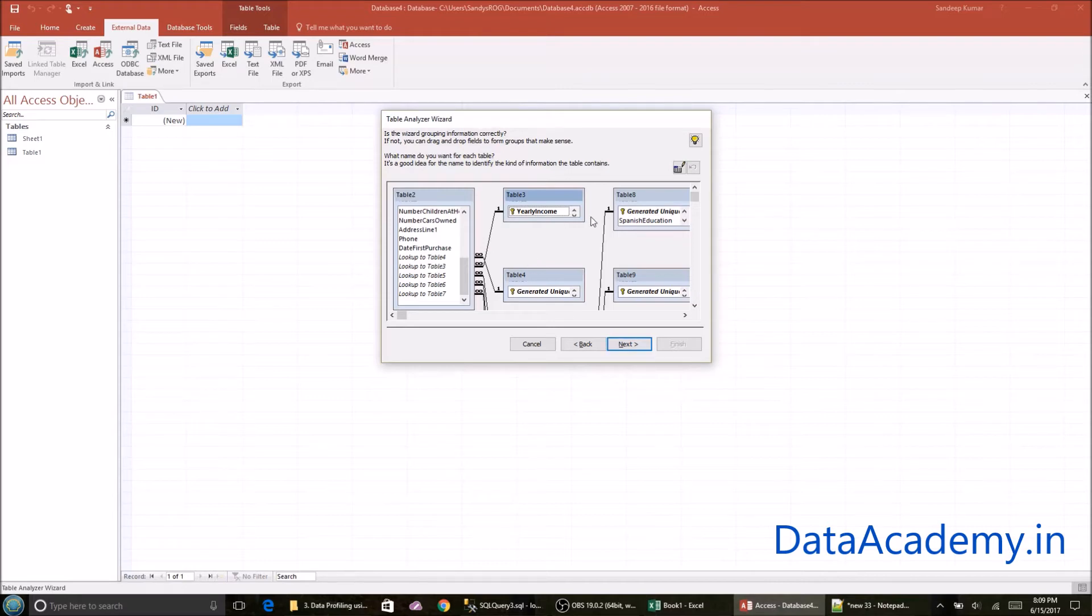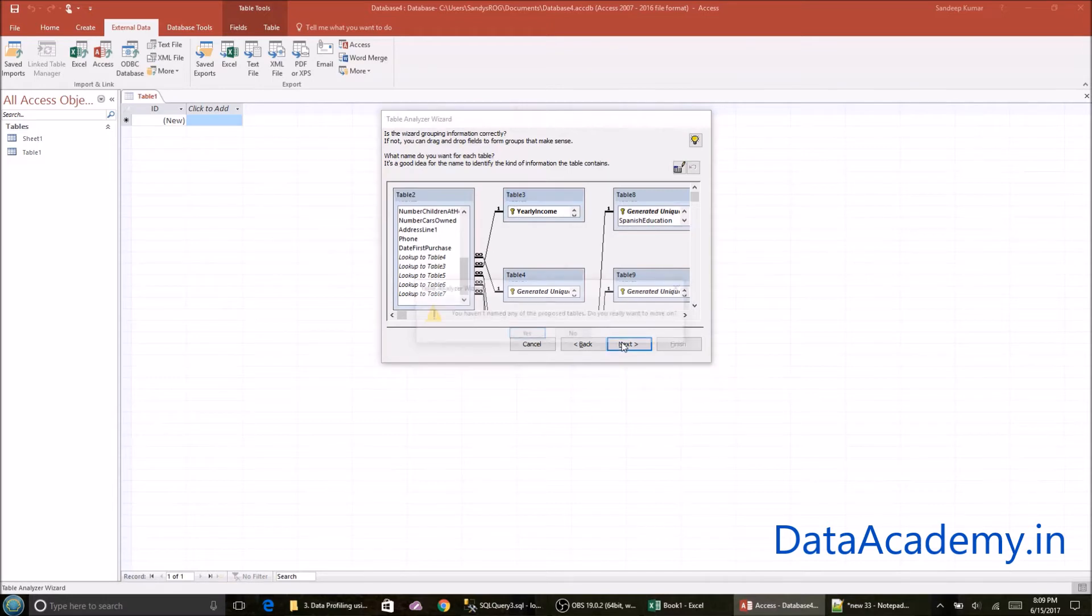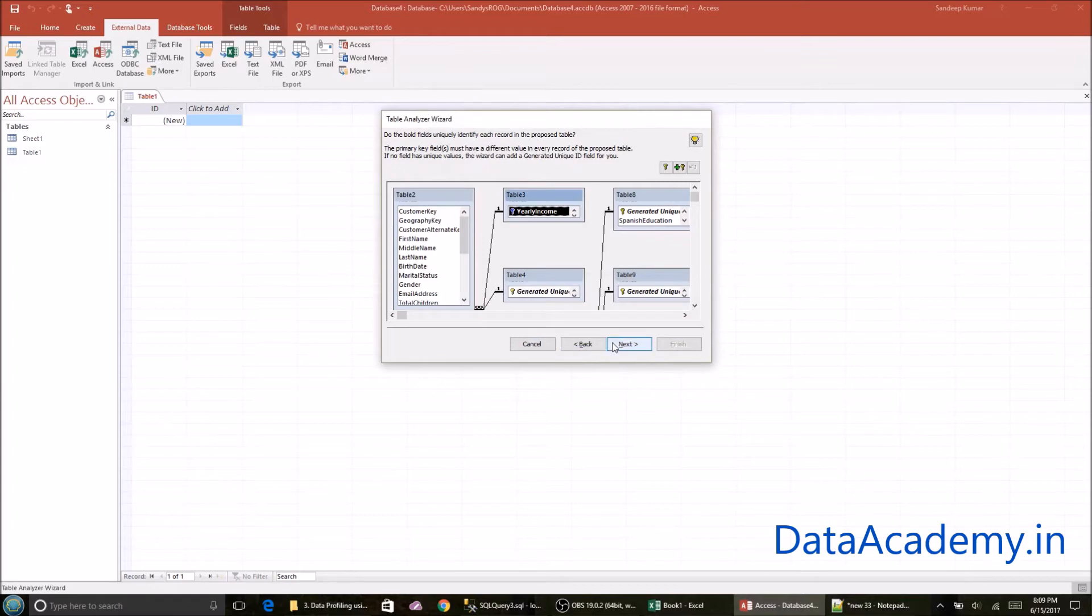So we'll get to look at this in a much larger window. So for now, just click on next. So I'll say yes. And now again, it's still in the same window. It's saying do the bold fields uniquely identify each record in the process table. I'll again click on next.